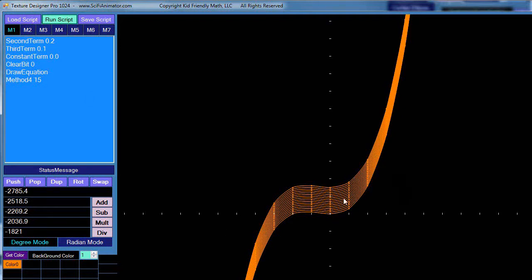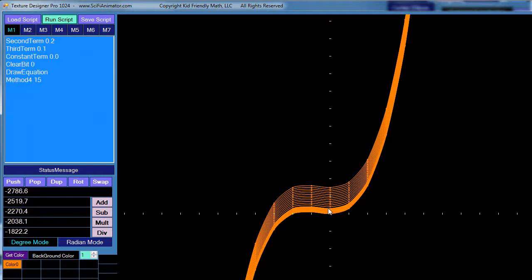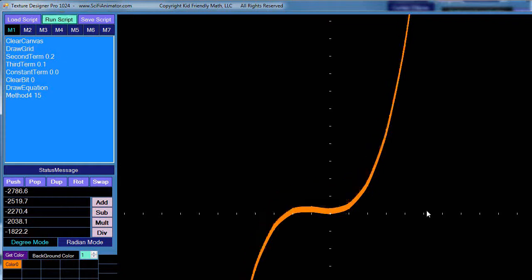There it is — 15 third-degree polynomials drawn on screen, which can be the basis of a texture map. To get more precision I'll change the increment to 0.02 and rerun it. I then clear the canvas, draw the grid, and run the script. Suddenly it doesn't look like equations anymore — it looks like a filled graphic. It's very powerful and fun — that's it for now and I'll see you in the next video.